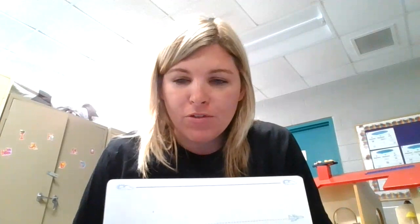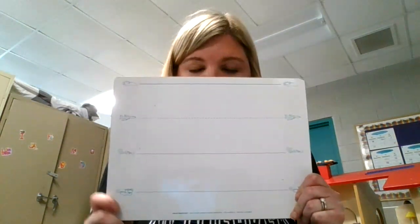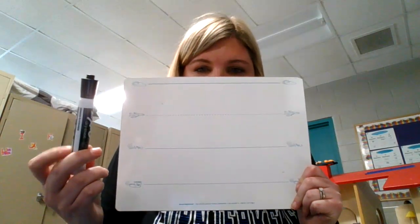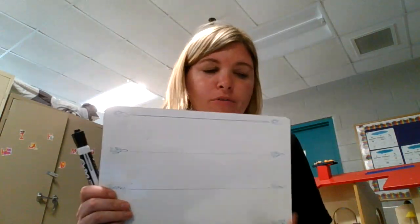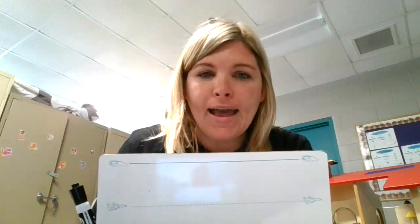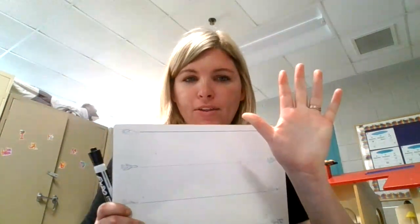Hey boys and girls! Today we are going to be continuing working with our word families for foundations. What I need you to do is get out your dry erase board and a dry erase marker. Today our word family is going to be the egg word family. Let's tap that out together.